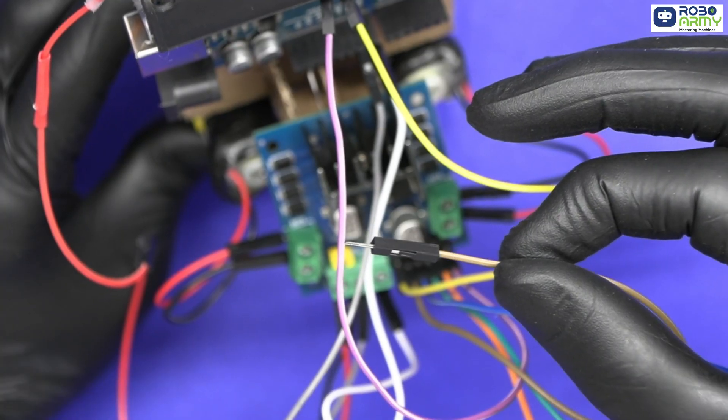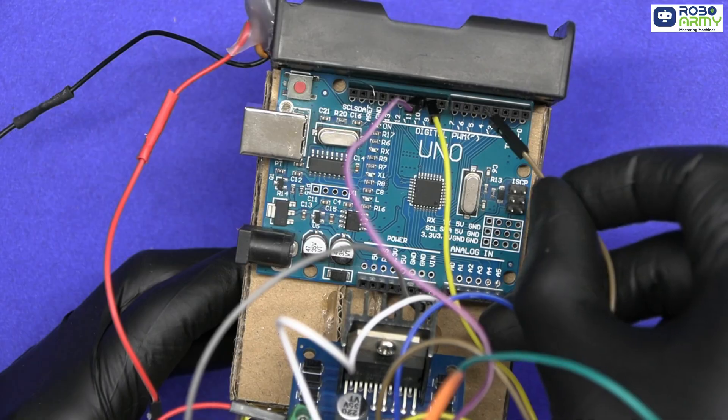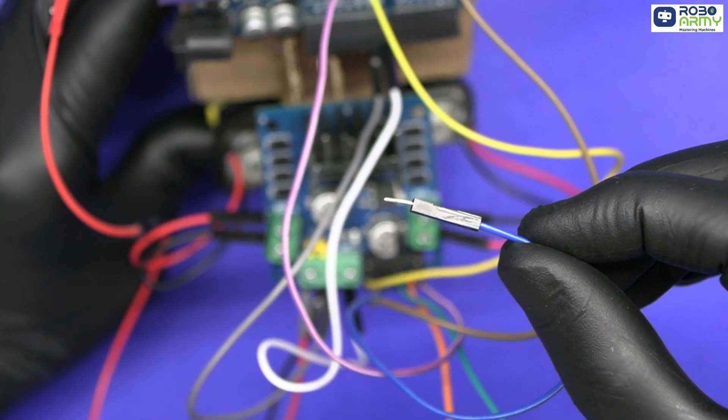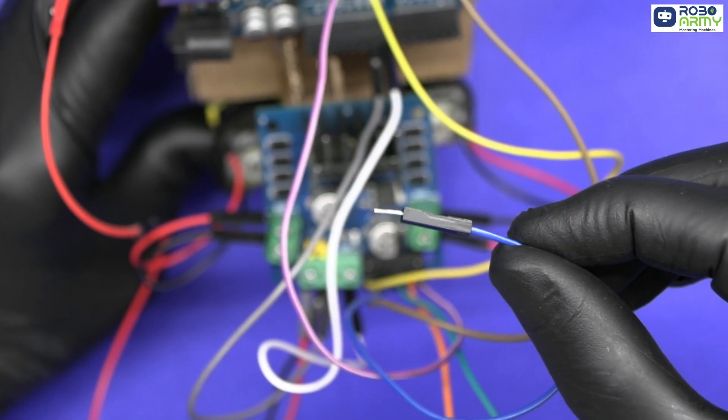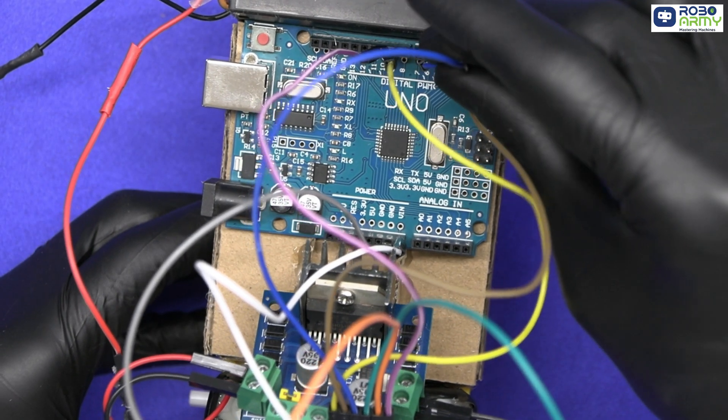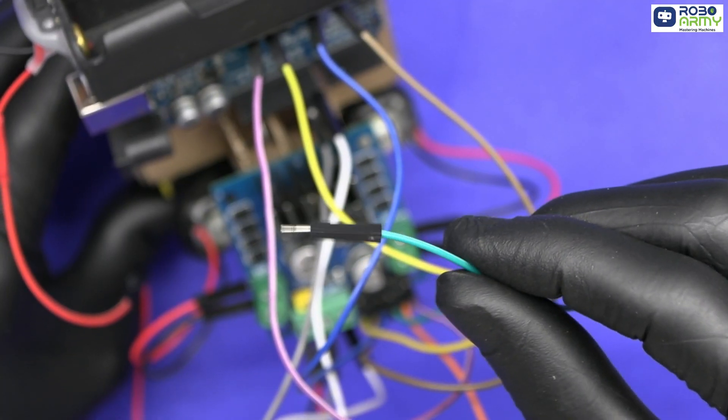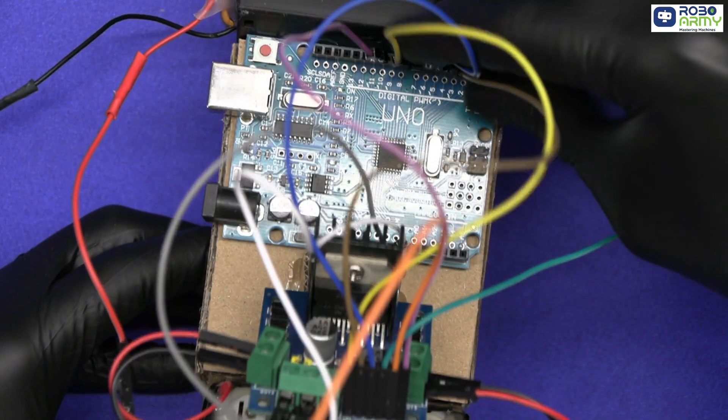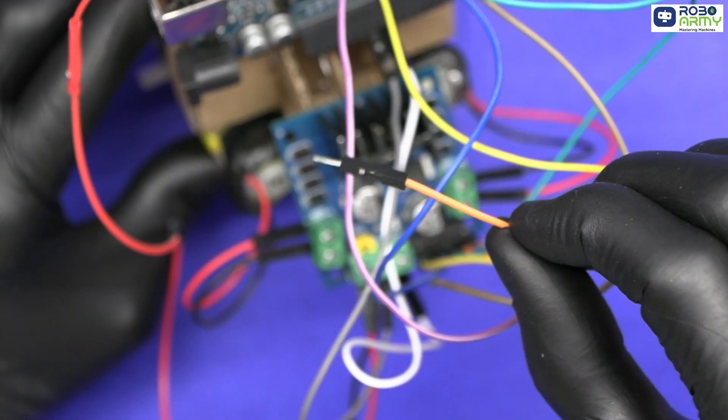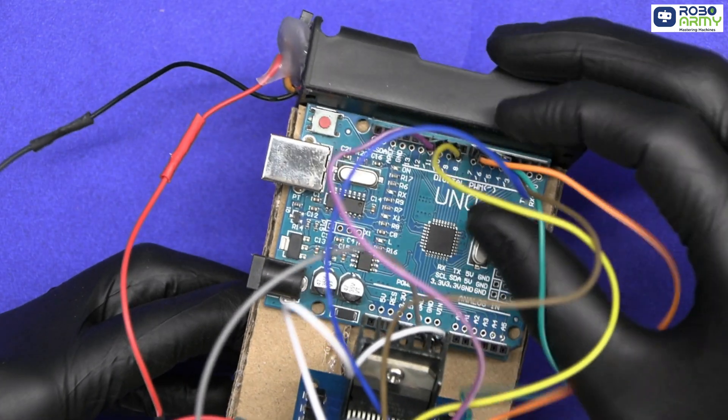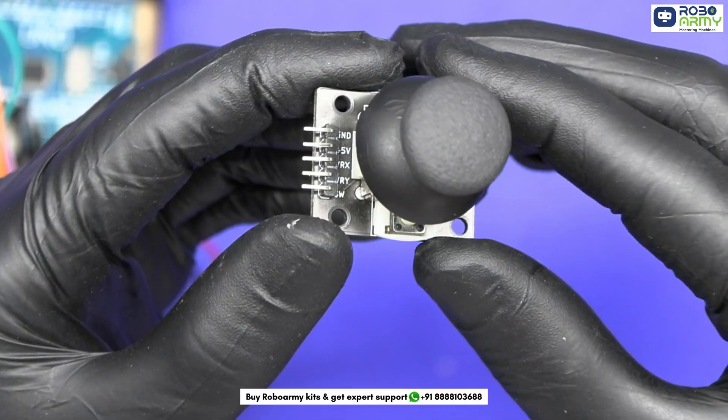Connect the IN1 pin of the motor driver to D4 of Arduino. Connect the IN2 pin of the motor driver to D5 of Arduino. Connect IN3 pin of the motor driver to D6 of Arduino. Connect the IN4 pin of the motor driver to D7 of Arduino.